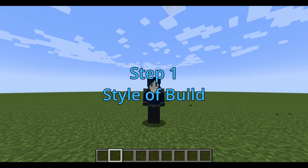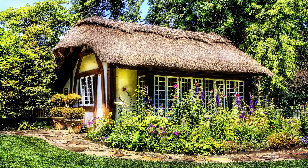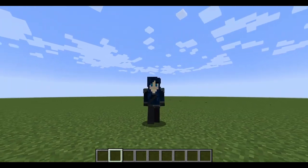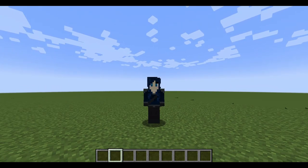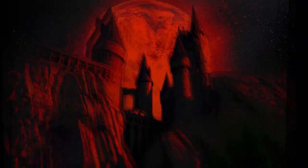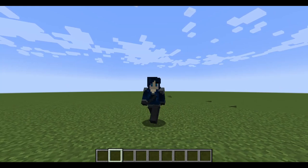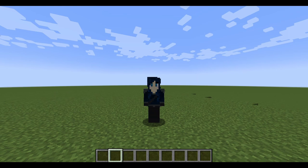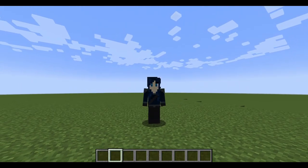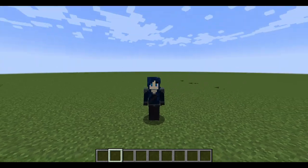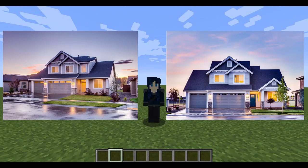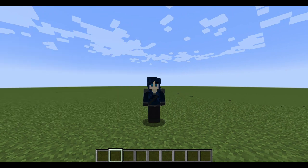First, we need to decide on the style of build — is it going to be modern, fantasy, medieval, cottagecore, little fairy tale sort of thing? For this video, we're going to do a modern, present-day type build you would find in the United States. Step two is to decide on the type of build: house, tavern, shop, castle? We're just going to do a suburban house — more like the movie version, which is way nicer. Step three is to find some reference images. We're going to be using two images, mostly the first one, with the second to fill in a few gaps.